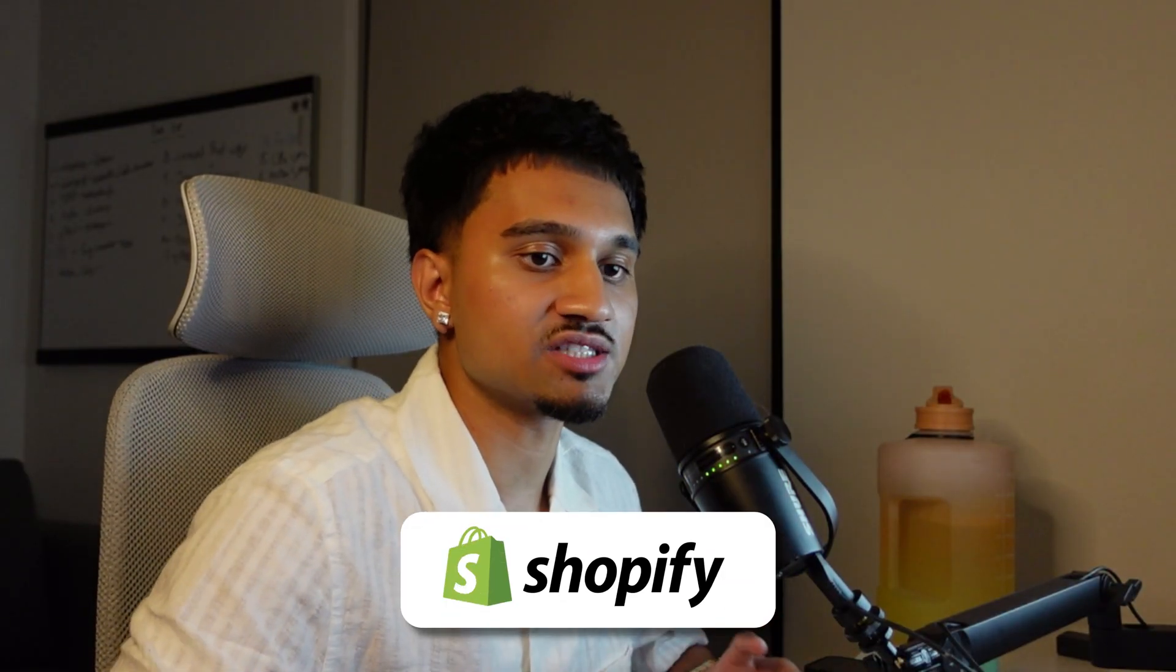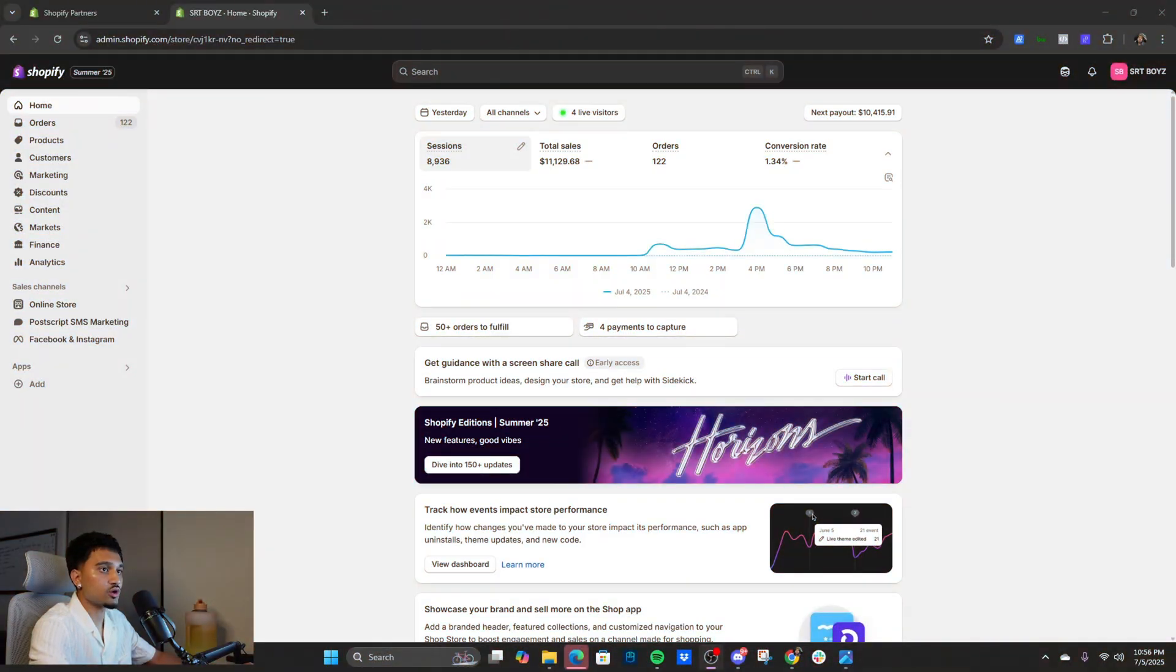What's going on guys, in today's video I'm going to be showing you how to set up the Shopify settings for a brand new fresh Shopify account. Pay attention, I'm going to give you guys some free game in terms of how to do it and what to do.